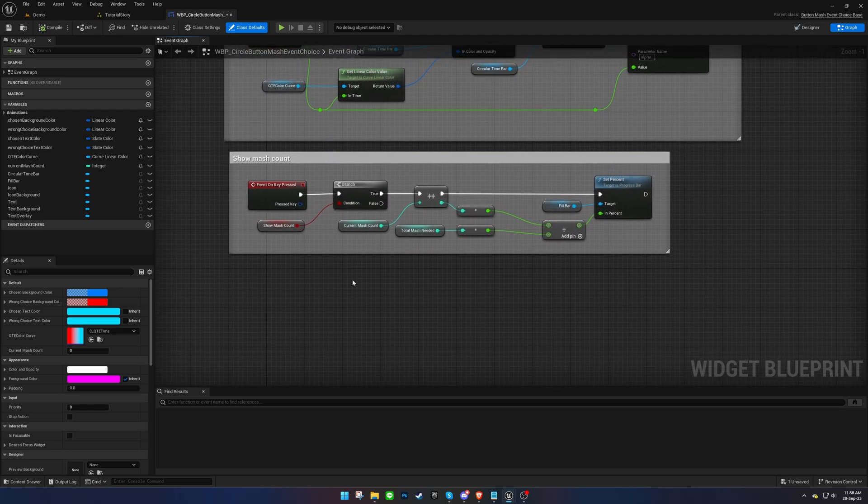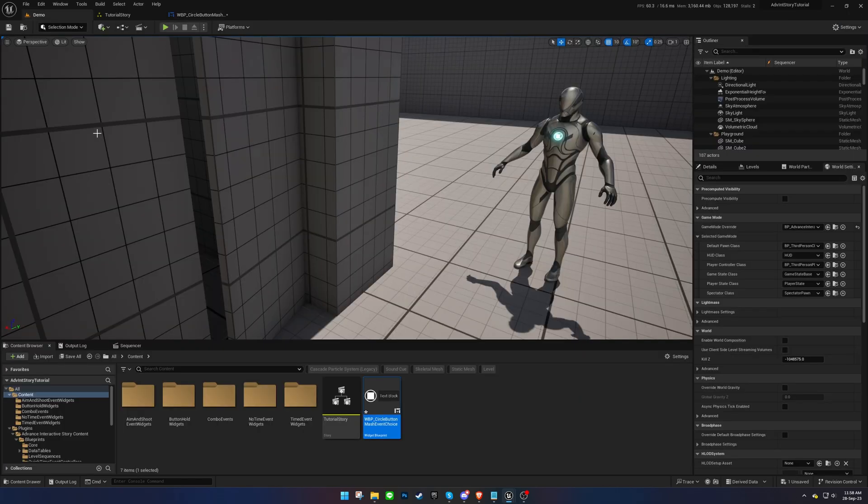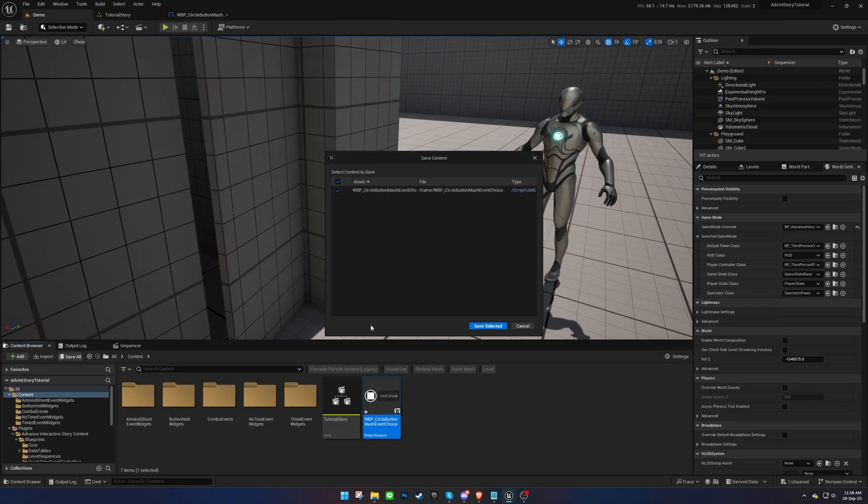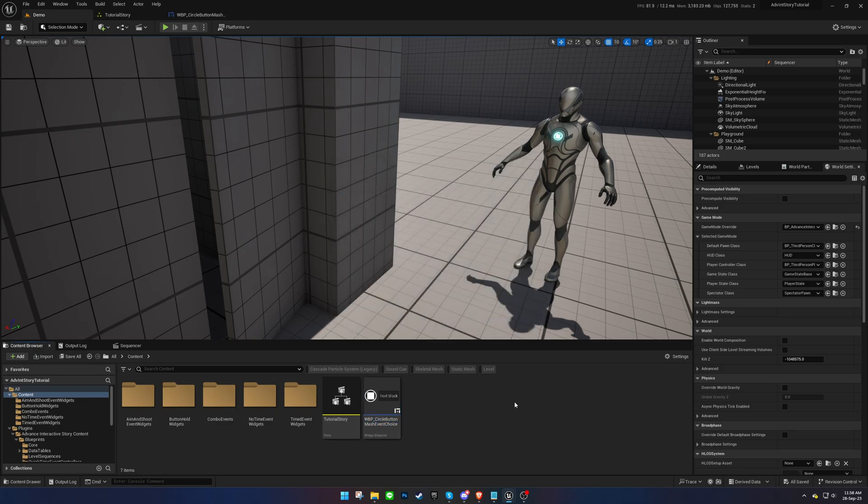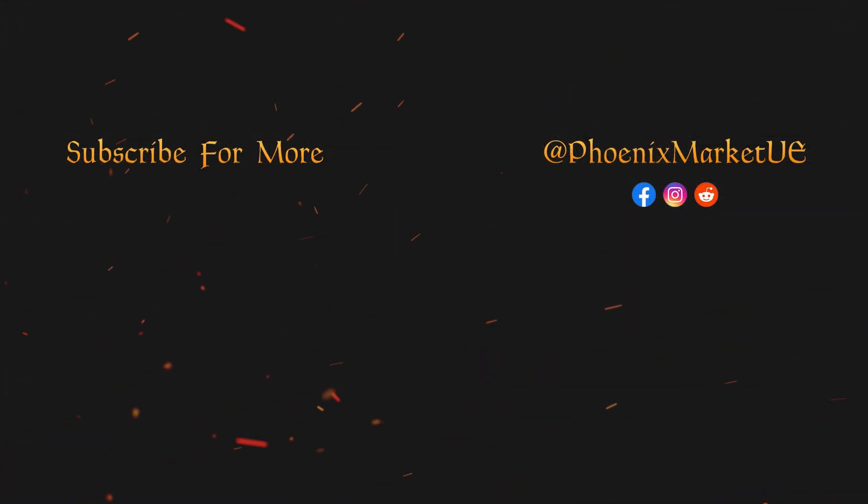For more information on these events, consult the documentation. Thanks for tuning in.